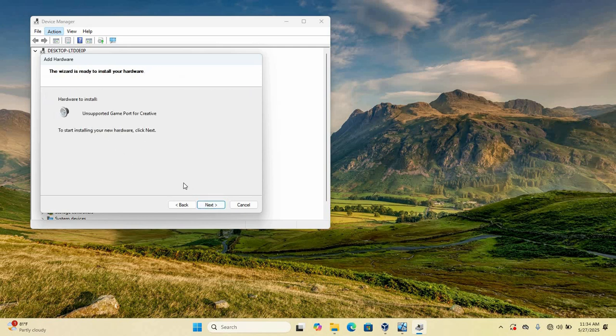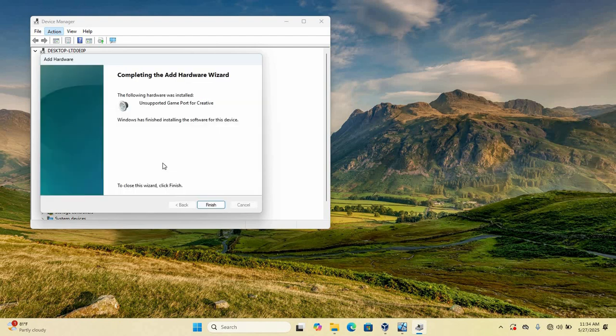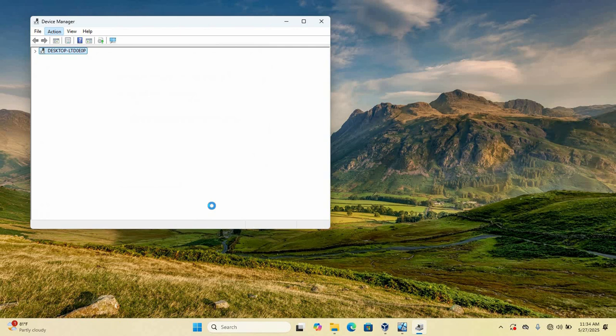So just click on hardware to install. So just click on next. So the following hardware was installed. So you just click on finish. And as you can see, now that we are finished with the installation. And as you can see, now we now have our sound, video and game controller.